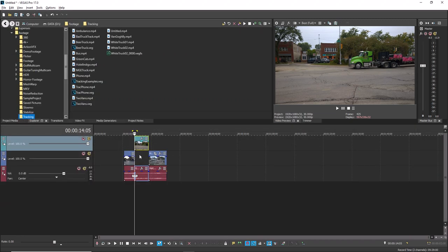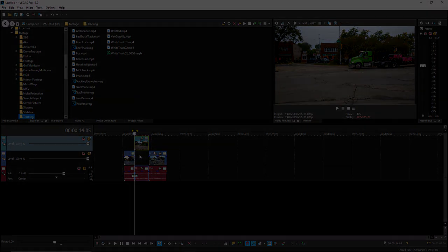All of the other techniques discussed in this video work in all versions of Vegas Pro and in Vegas Movie Studio Platinum.